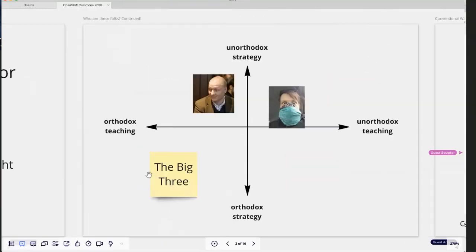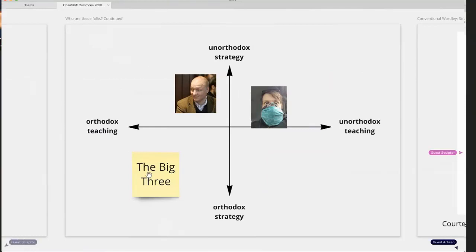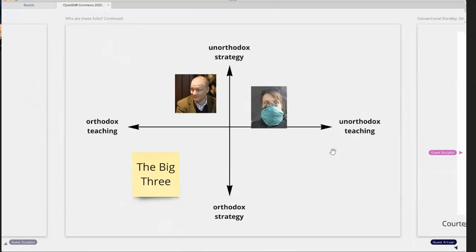The two of us seem to care a lot about strategy. There are the big three strategy consulting firms, and on a two-by-two of orthodox versus unorthodox ways of teaching and doing strategy, Simon and I are both on the unorthodox side. The big three are more orthodox. In terms of teaching strategy, I tend to be a little more unorthodox and maybe Simon has some more orthodox ways of teaching his method, Wardley mapping. These opposites are not good and bad — they're just different dynamics on a continuum.